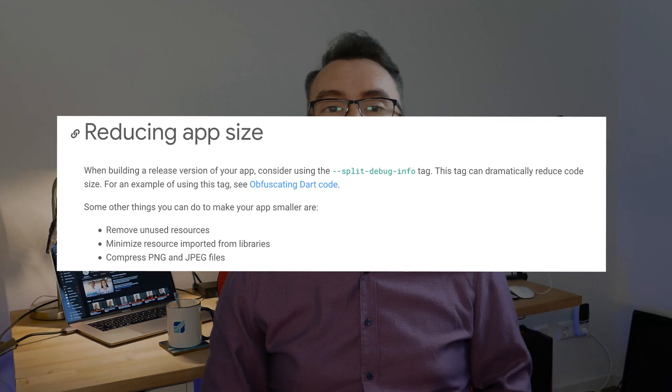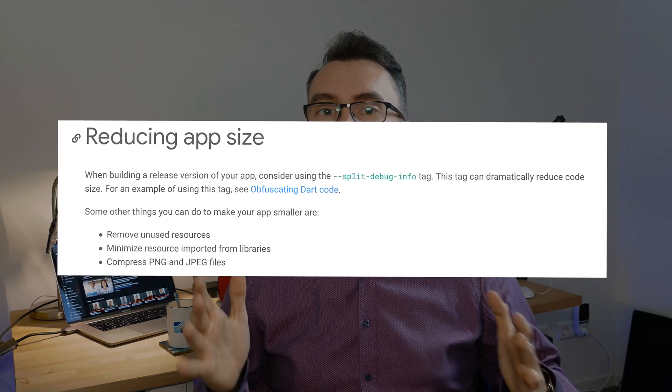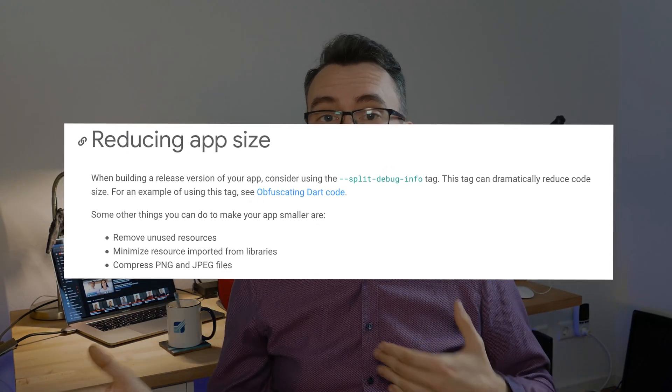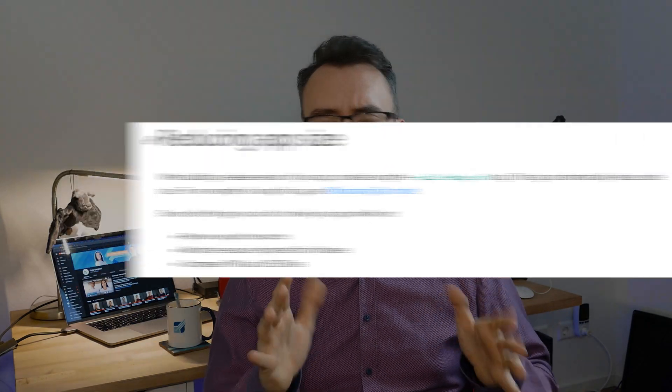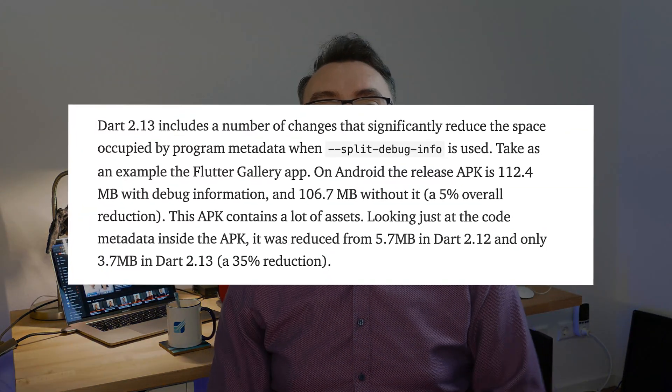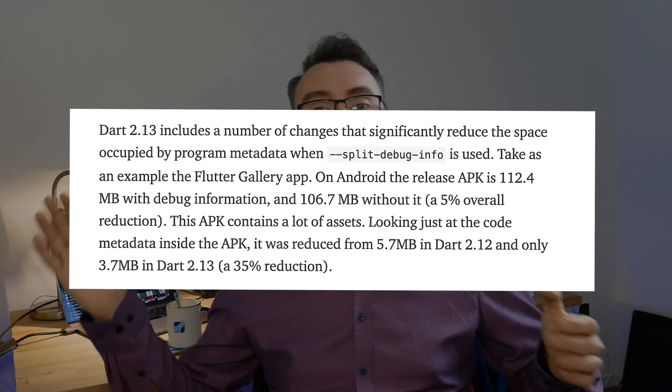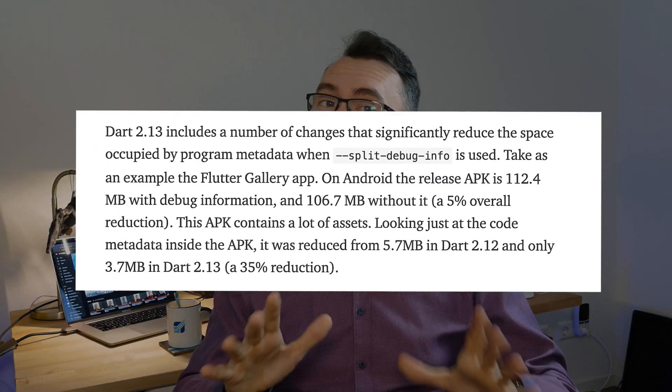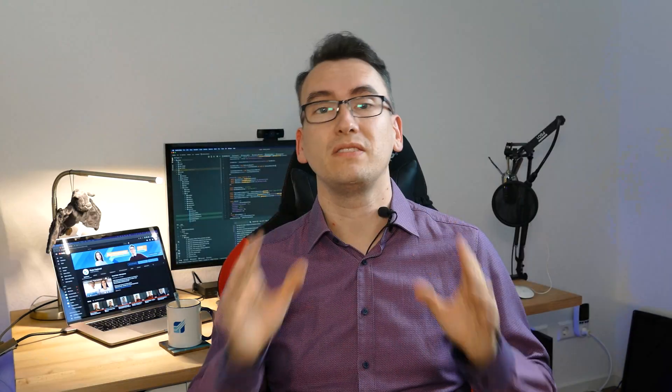But that is not everything. The Dart team also improved performance and size of their applications. How did they do that? They splitted away the debug information and you can activate this mode by adding a debug mode splitting flag or something like that and with that you have the possibility to get rid of all the debug messages. Be careful though because it will make it harder to debug your application at the end. But it will decrease your app size tremendously by several percent.